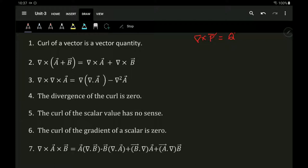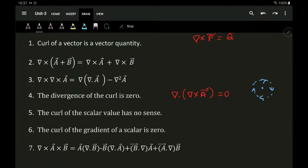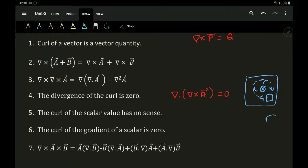The fourth property states divergence of a curl is always equal to zero. Curl is always a rotational field — like a magnetic field rotating around a current-carrying conductor. If current is flowing in, the magnetic flux revolves around the conductor in a closed path, and since it never diverges out, the divergence is zero.